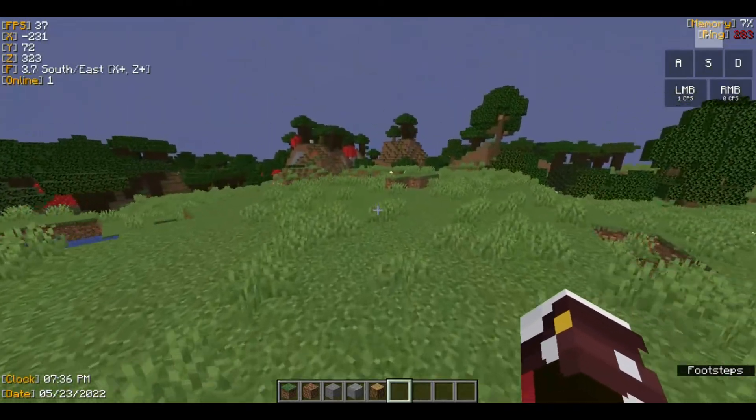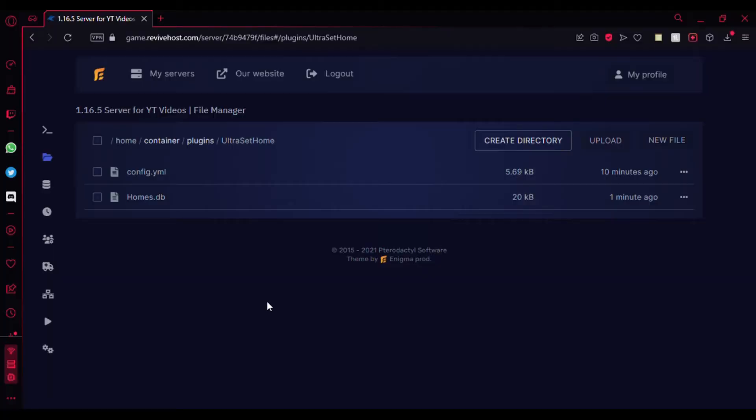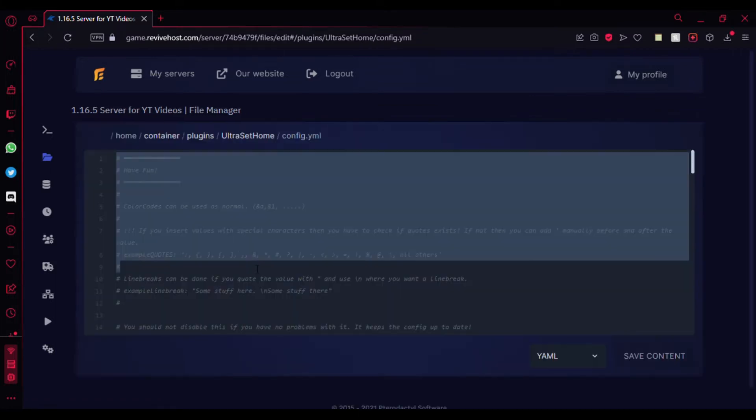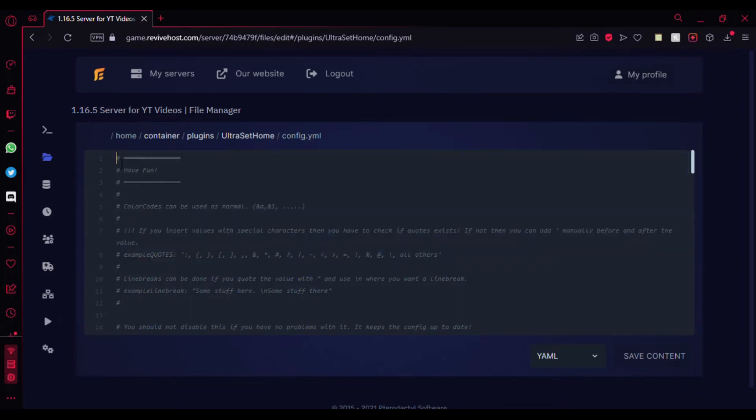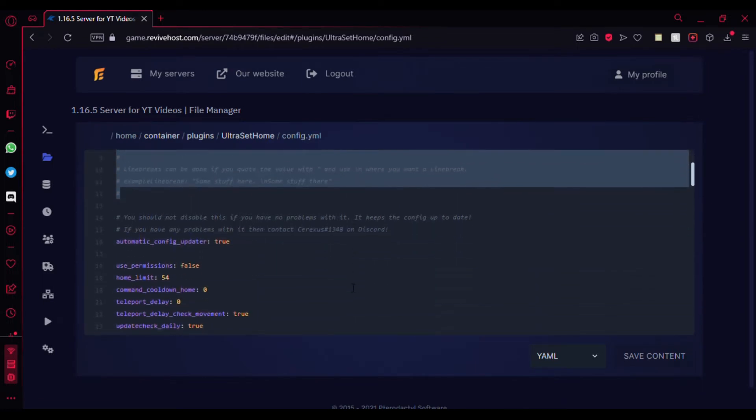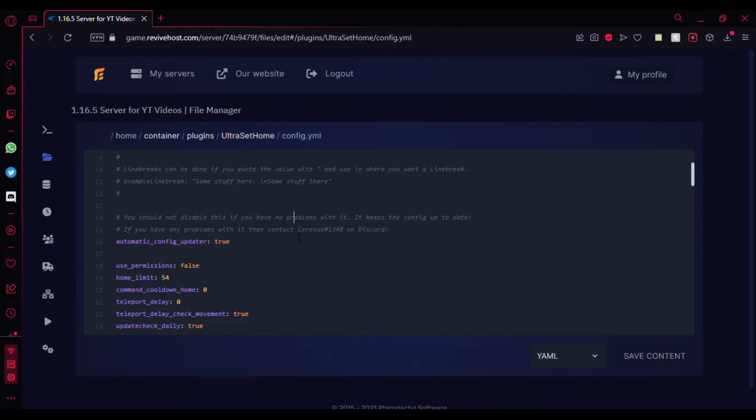Let's go into the configuration. These are the files we're finding in the UltraSetHomes plugin folder. The only thing you need to edit is config.yml. There's a very detailed configuration here which you can view. There are even understandable messages that you can use. If you have any problems, you can contact the author.